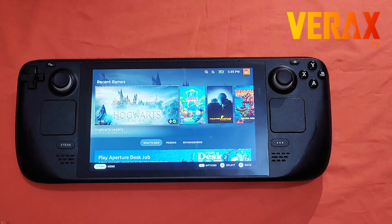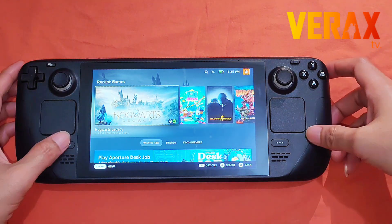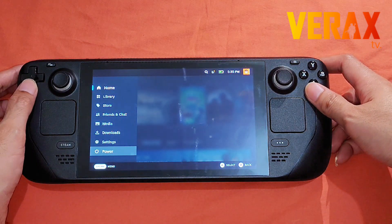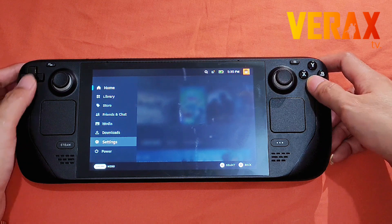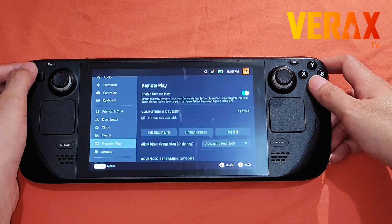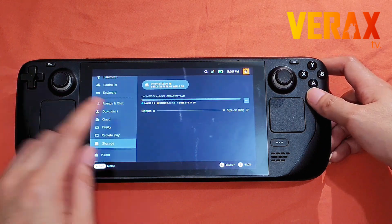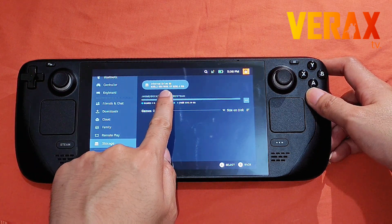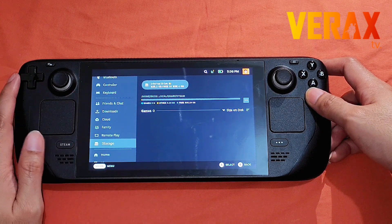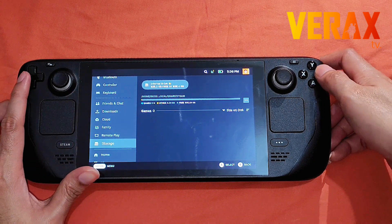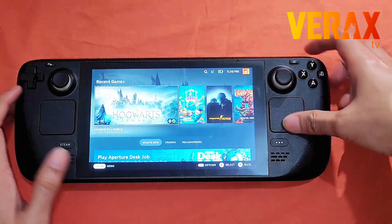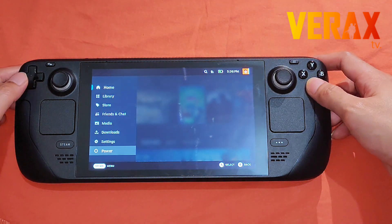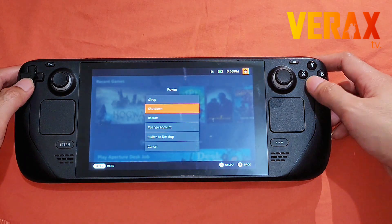Hi everyone, welcome back to the channel. Here's a step-by-step guide on how to dual-boot your Steam Deck with SteamOS and Windows. As you can see, we have upgraded our SSD to one terabyte with 900-plus usable storage. First thing we need to do is power off our device, so let's shut it down.